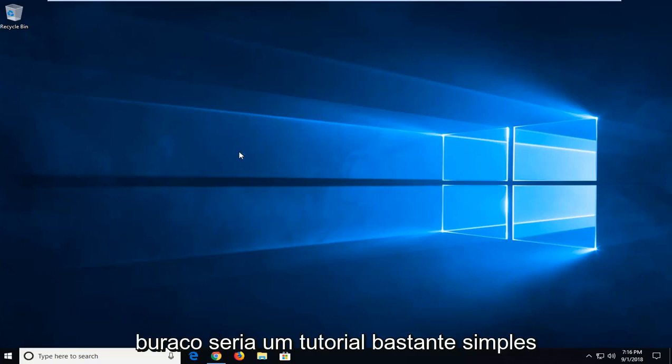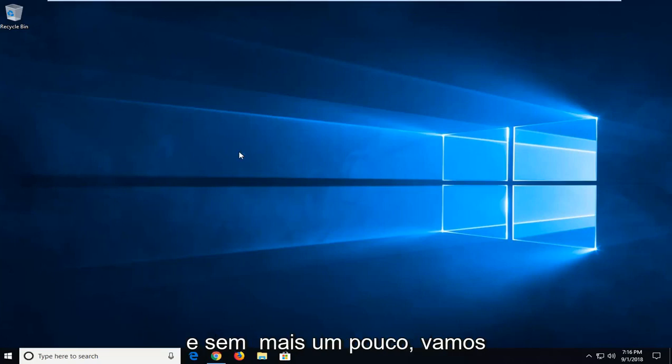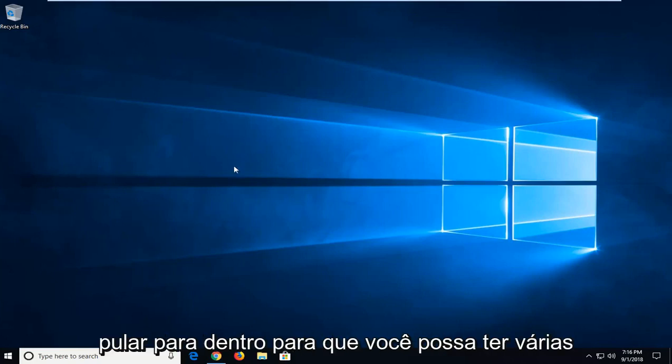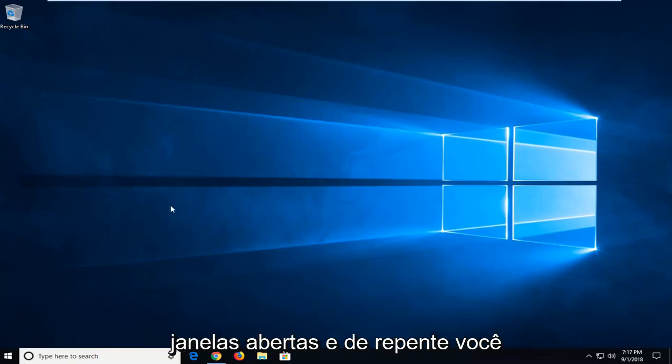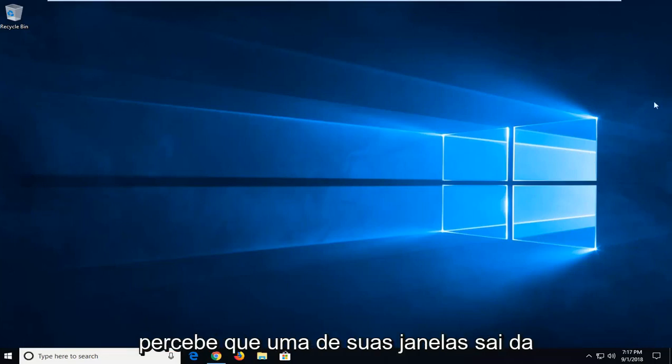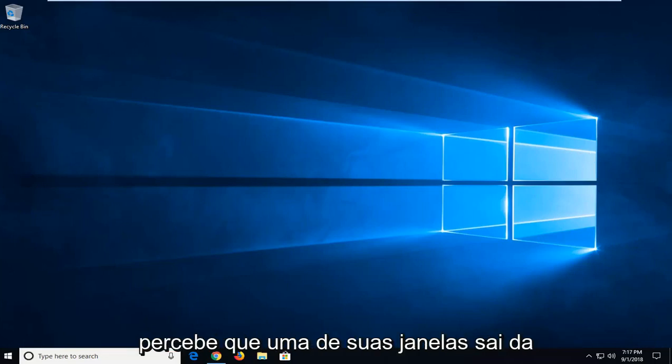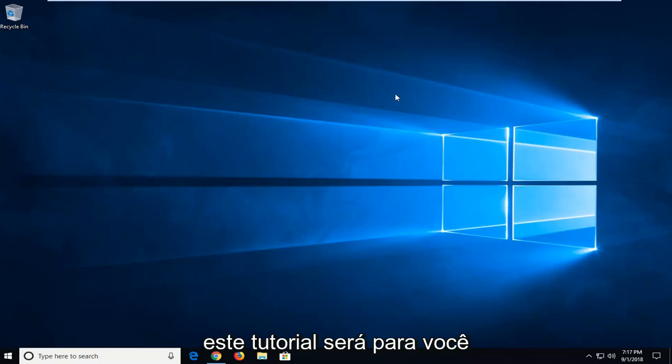This will hopefully be a straightforward tutorial, so without further ado, let's jump into it. You might have multiple windows open and all of a sudden notice that one of your windows goes off-screen and you can't access it. This tutorial will be for you.